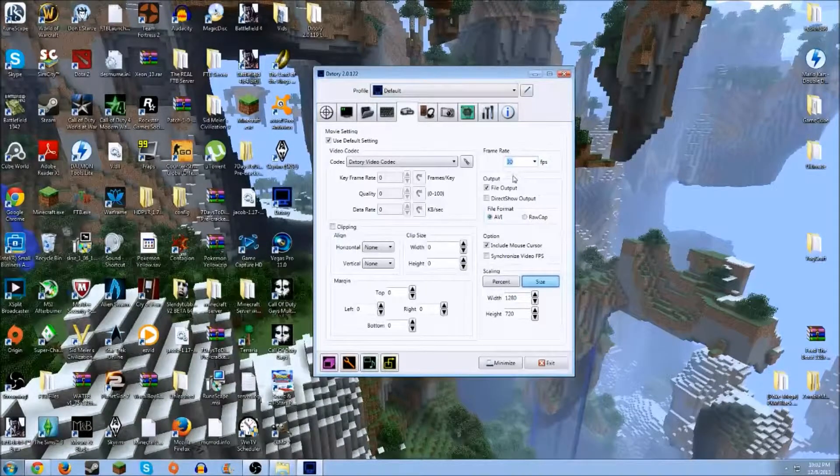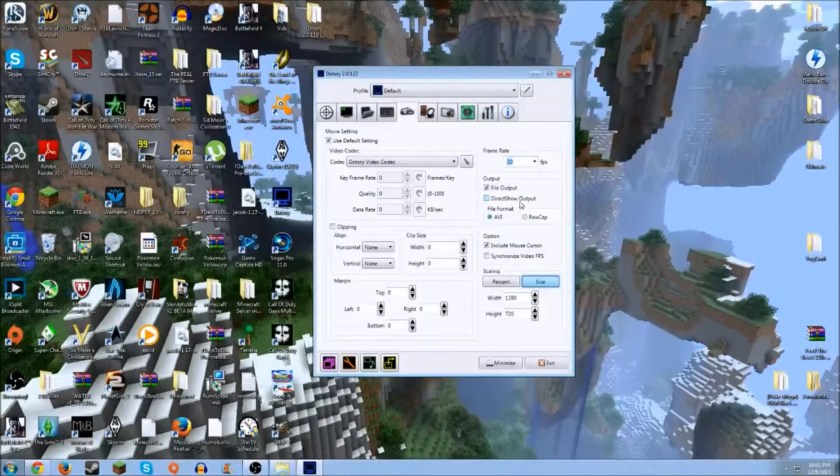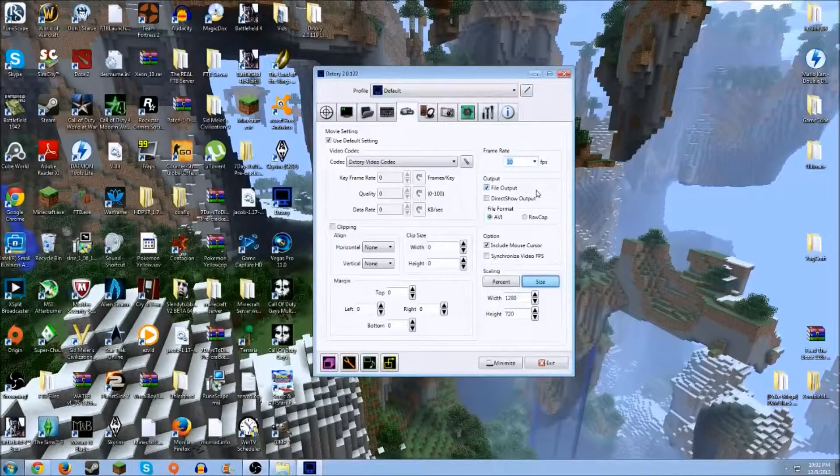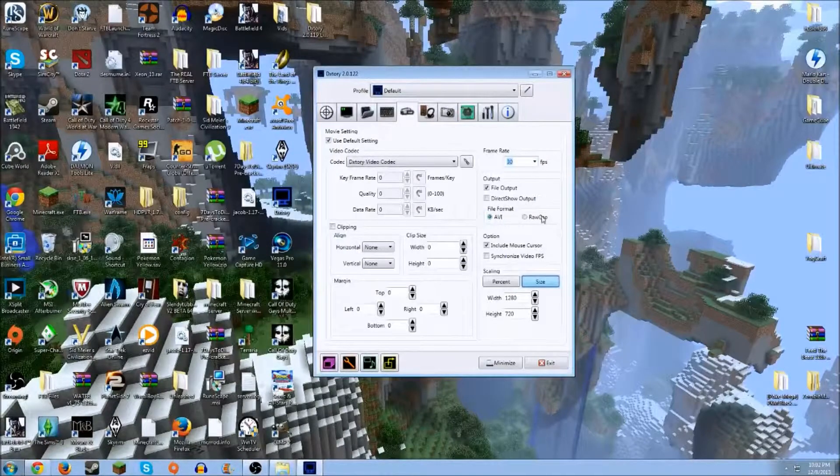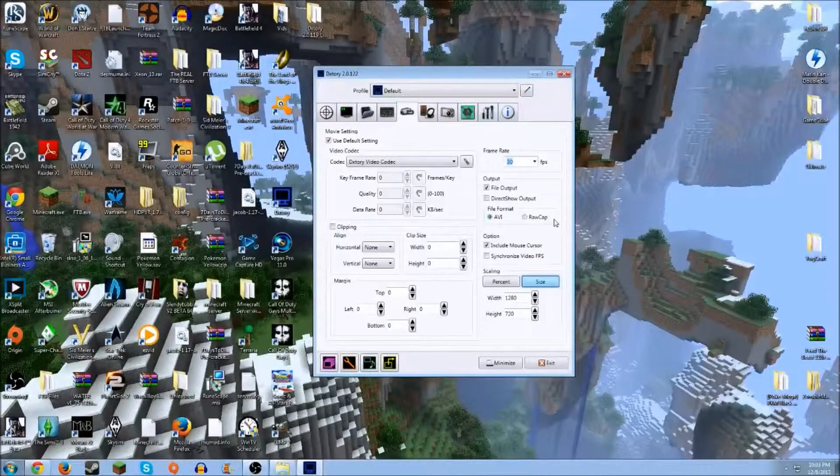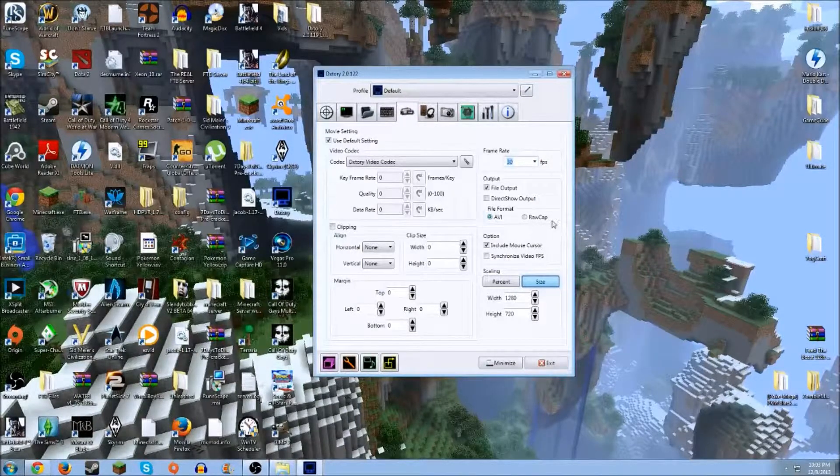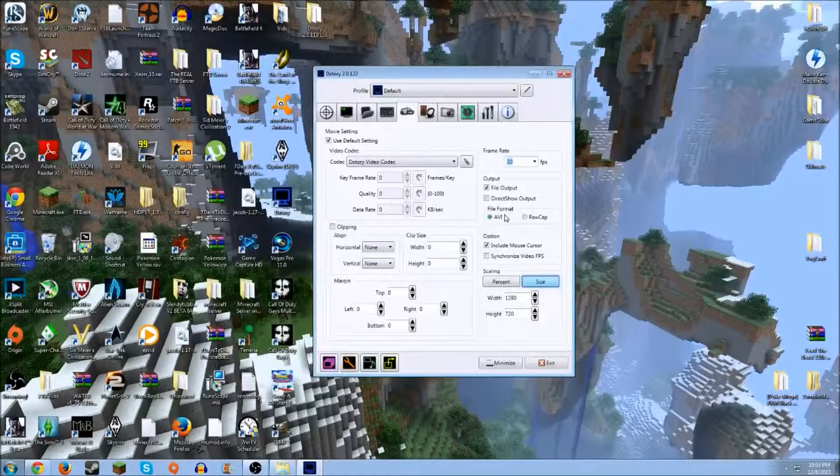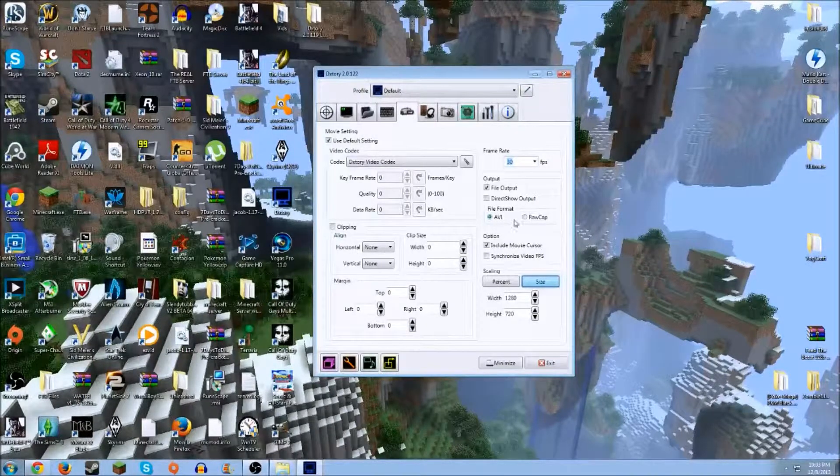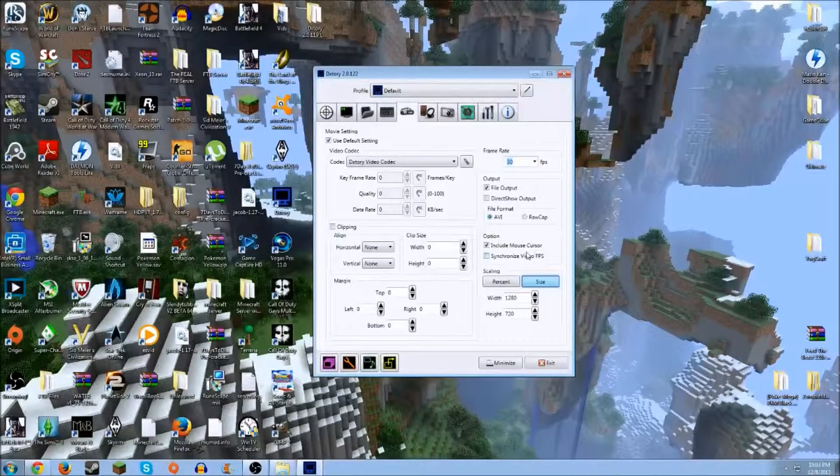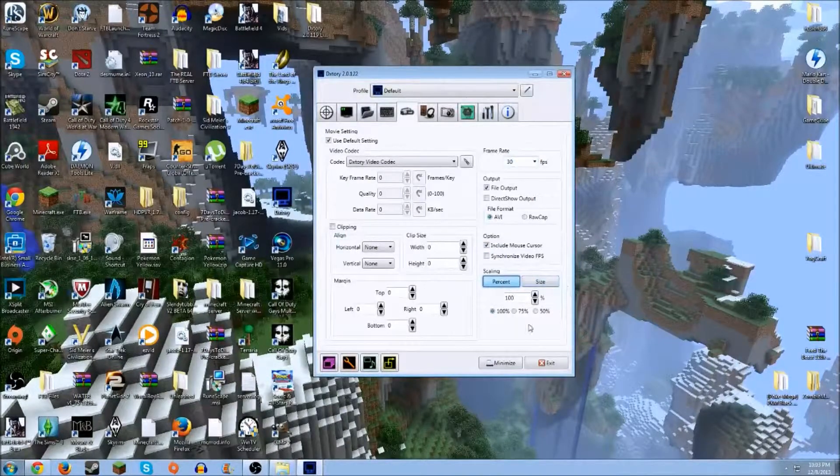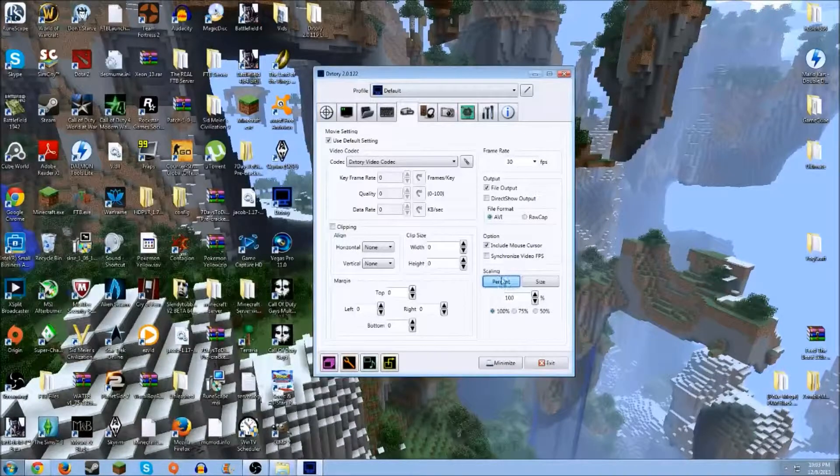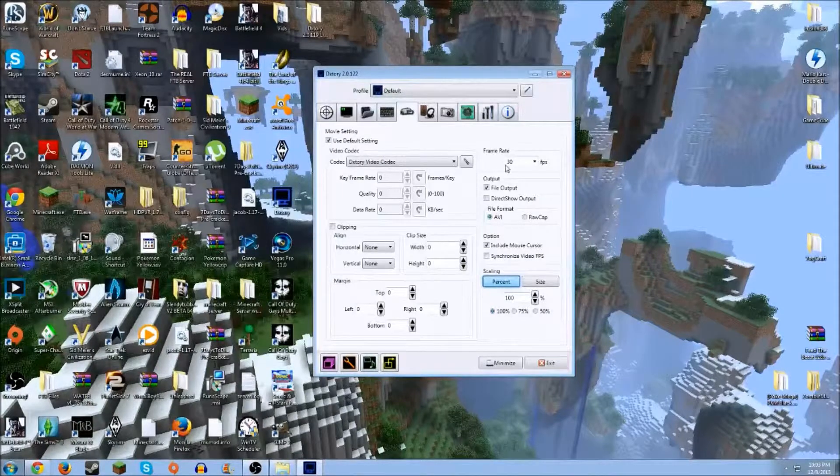Then you go down to output. The file should be file output or direct show output. That's if you want to live stream, but I'll make a separate video for that later. Your file format should be AVI. You can use RAWCAP, but I don't recommend it because for editing software to recognize the video file, it has to be in AVI. If you record in RAWCAP, you'll just have to change it to AVI anyway, which just requires more work. You come down to your option, and I like including my mouse cursor, but that's up to you guys. The scaling should be at percent, and you want to click 100 if it's not already.